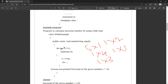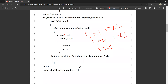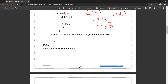Going to the condition check: number is 0, condition 0 greater than 0 is false. It will go directly to the exit block. System.out.println: factorial of the given number is equal to F. If we calculate: 5 into 4 into 3 into 2 into 1 equals 120. Factorial of the given number is 120.